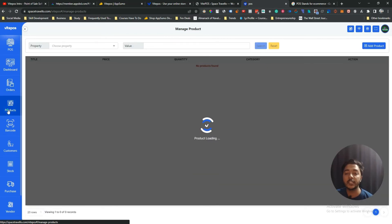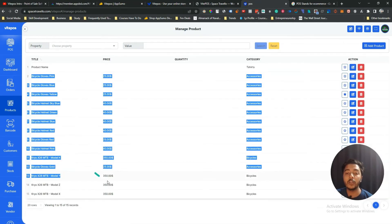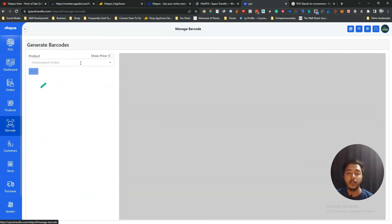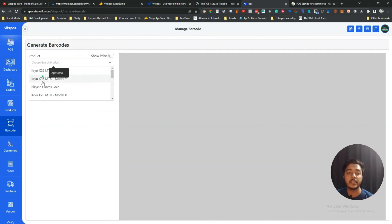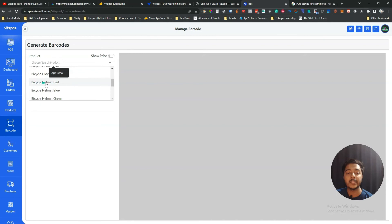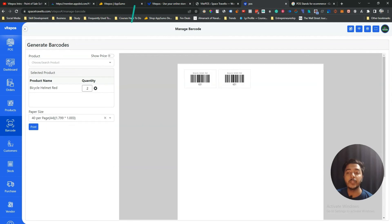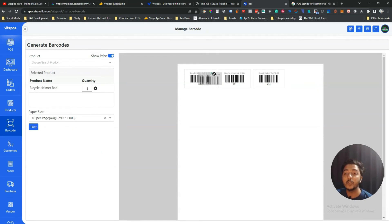In the Products section all your products are listed and you can add custom products. In the Barcode section you can generate barcodes for your products — search for a product like bicycle helmet red, select the quantity (say 2) and paper size, and the barcodes are generated. You can toggle price display on the barcode and then print them.